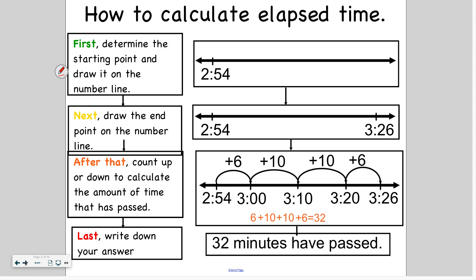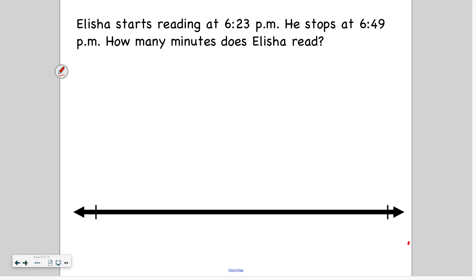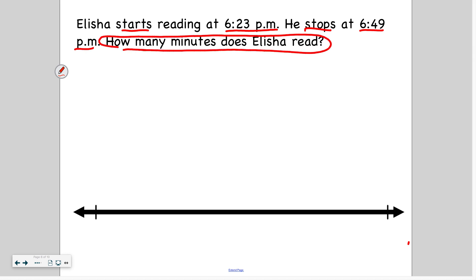So let's try one. I'm going to model one, and then we'll try one together, and then you'll do one on your own. Elisha starts reading at 6:23 PM and stops at 6:49 PM. How many minutes does Elisha read? I'm going to place 6:23 at the start because that's when he starts, and 6:49 at the end because that is when he stops reading.